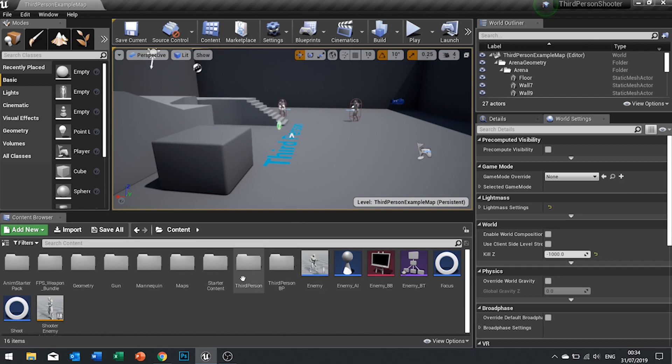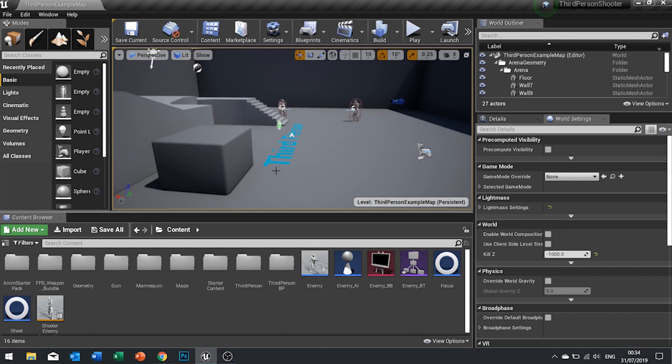In this video we're going to talk about how we can use it to get the enemy to find the player in the map. Once they've found the player, they're going to make sure they can see the player — and if not, move to a position where they can see the player.